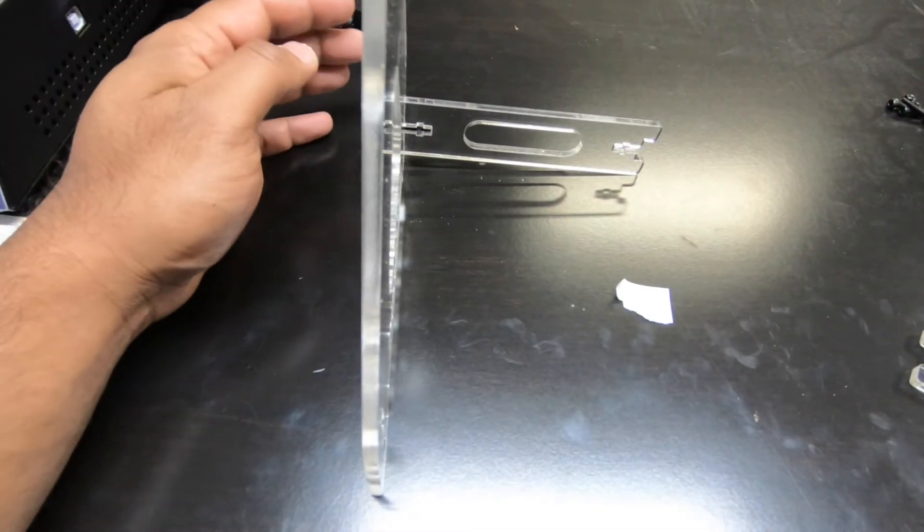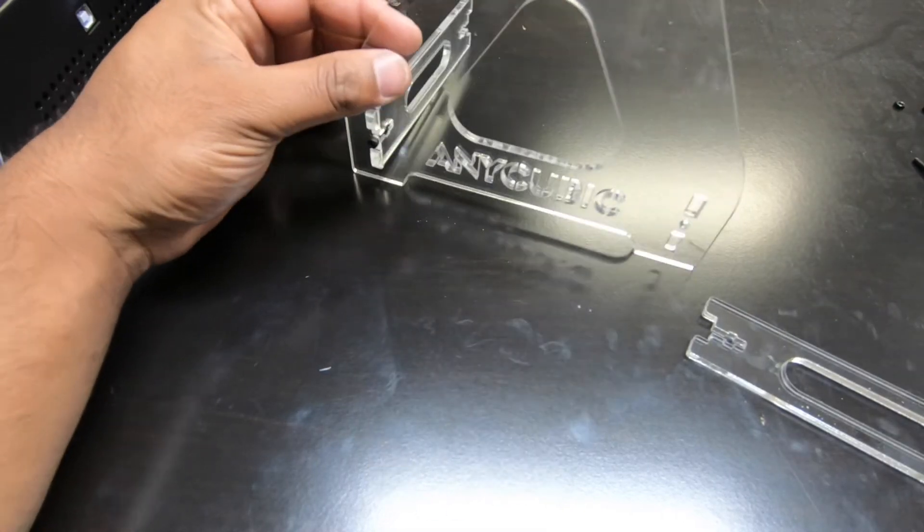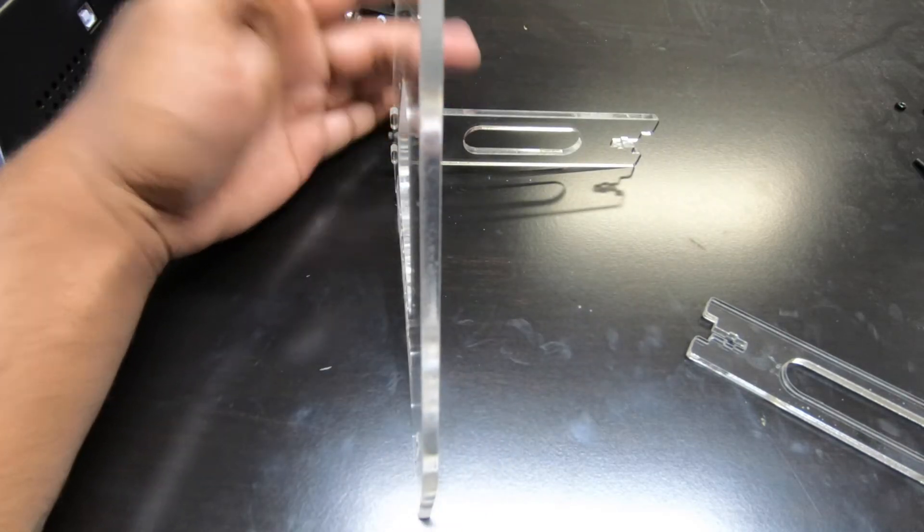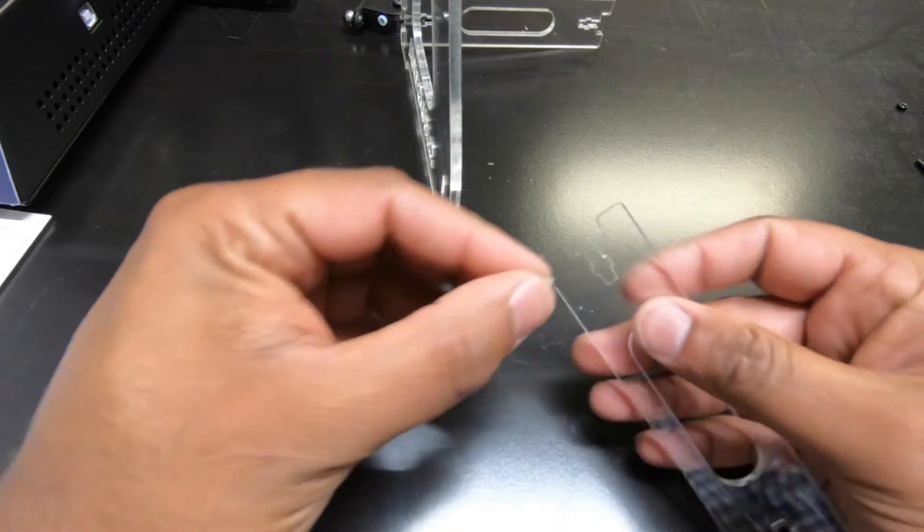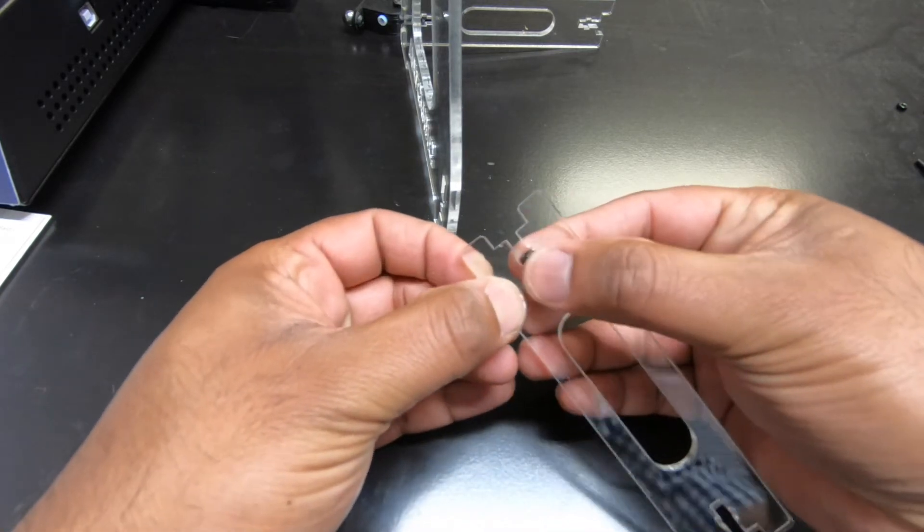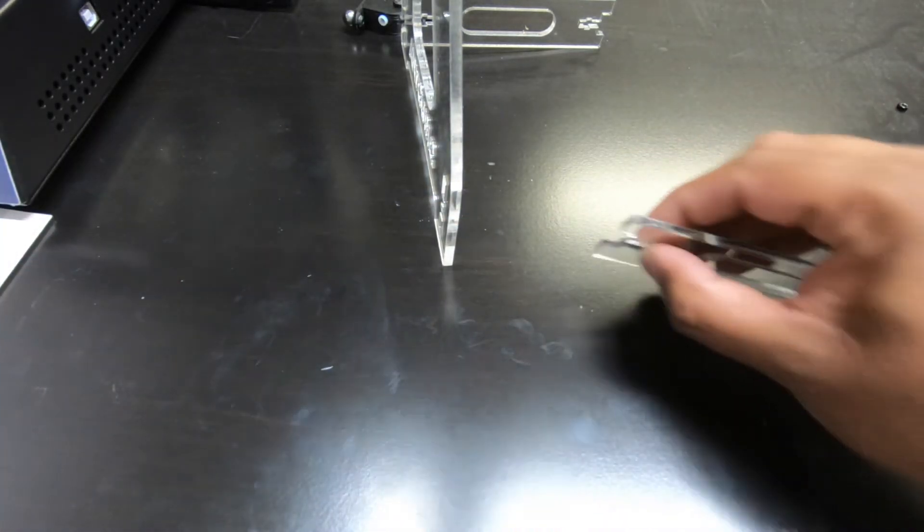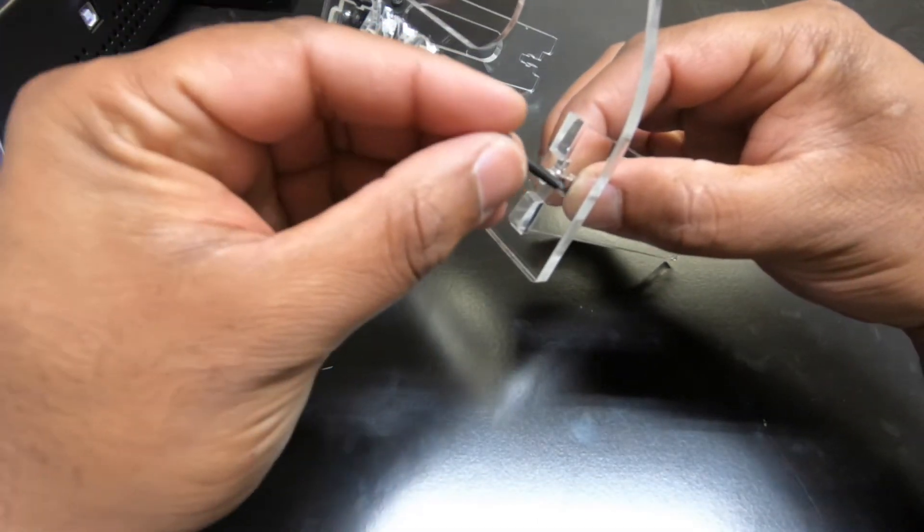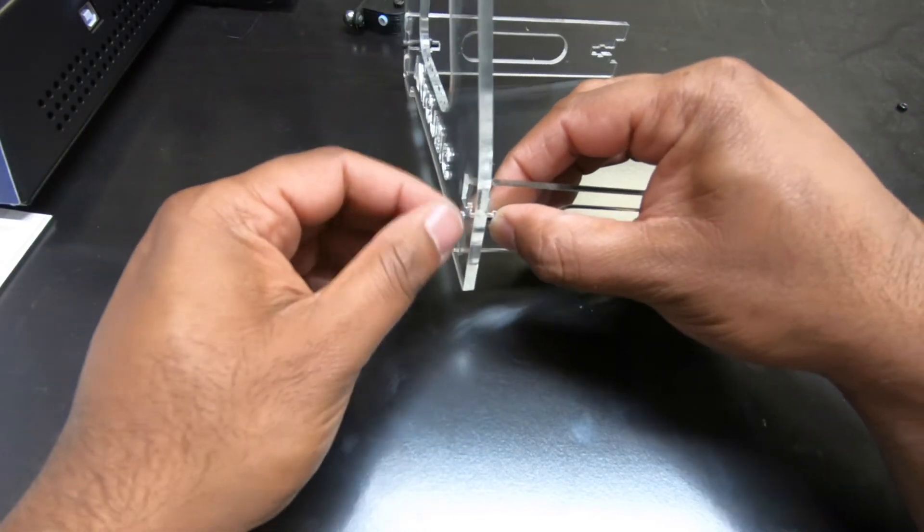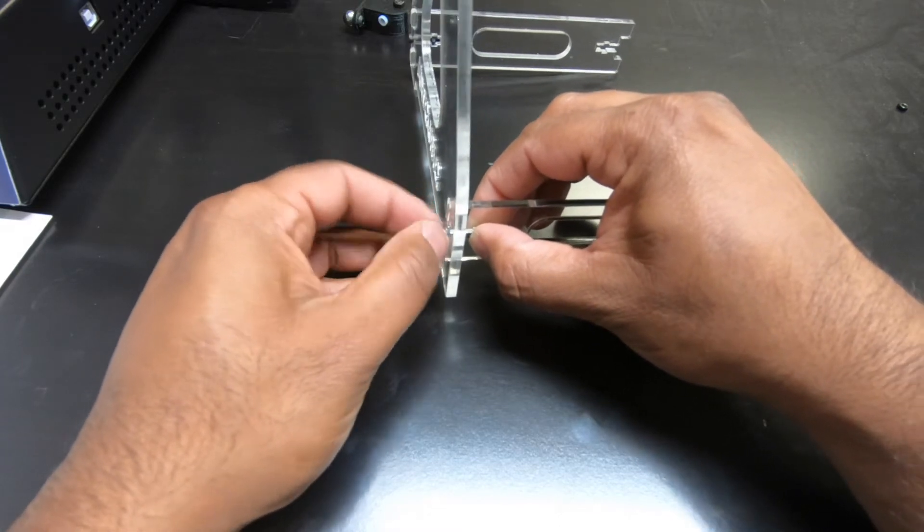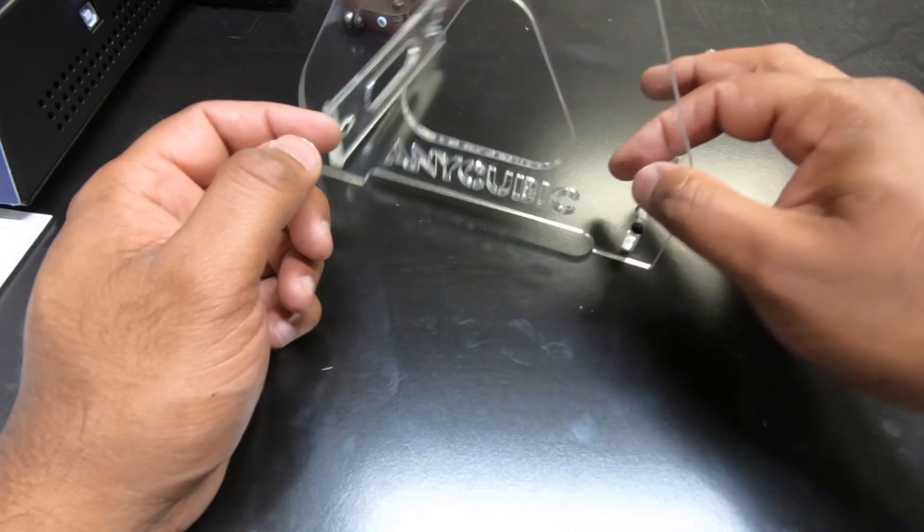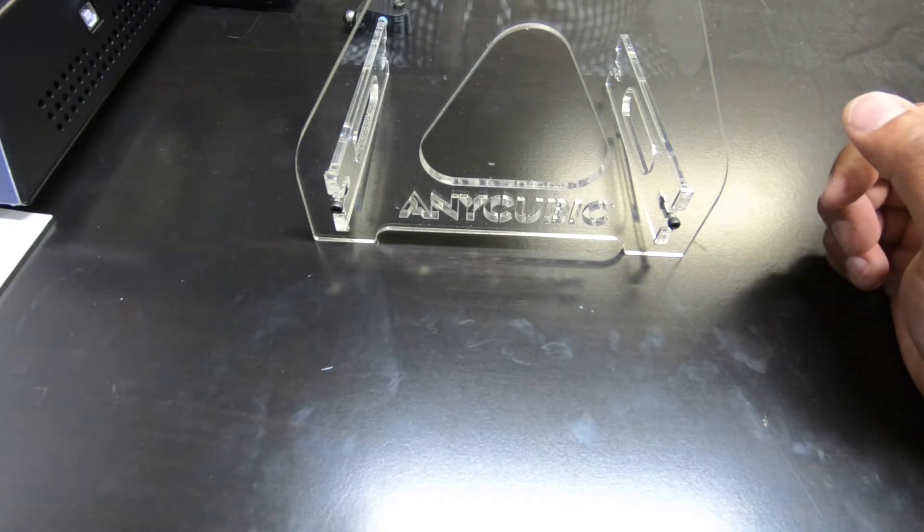All right guys, so the easiest way to put the spool holder together that I found. First thing you want to do is make sure the Anycube sign is facing outwards. I already put one on but I'll show you how to do that. Go ahead and take a little nut here, put one finger, pop that into place like so. And then use the other finger to hold it in place. And all you're going to do is just slide it into the grooves right there. And take the screw, pop it in and just hand tighten it until it's tight enough. And then you can always use the Allen key to finish the job. So just do this with all four corners and then we'll go from there.